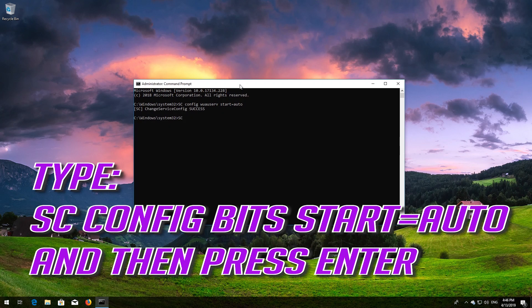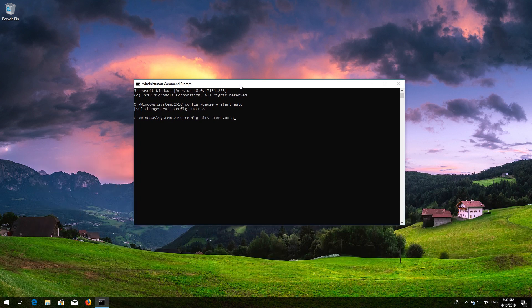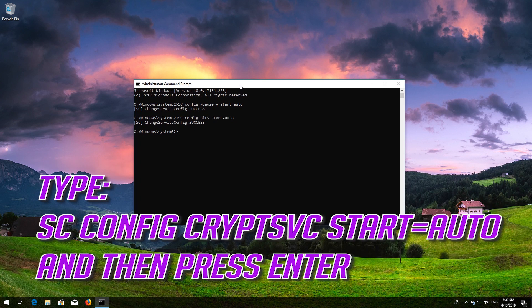Type sc config bits start=auto and then press Enter. Type sc config cryptsvc start=auto and then press Enter.